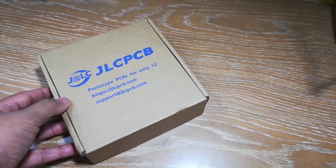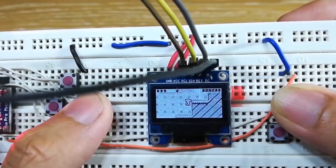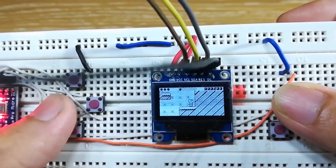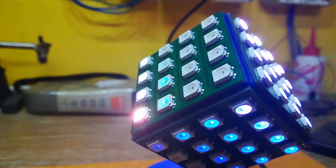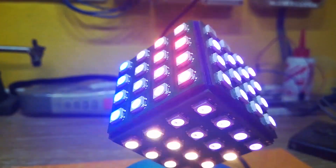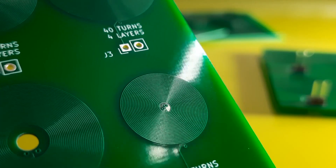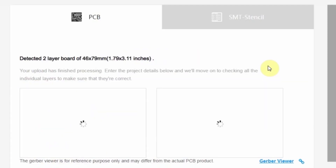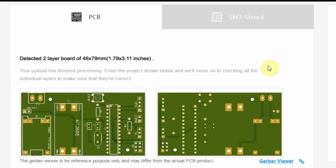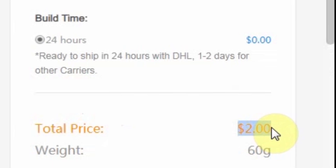This video is sponsored by JLCPCB. Turn your breadboard prototypes into professional looking PCBs. Upload your files and get your PCBs fabricated for just $2.